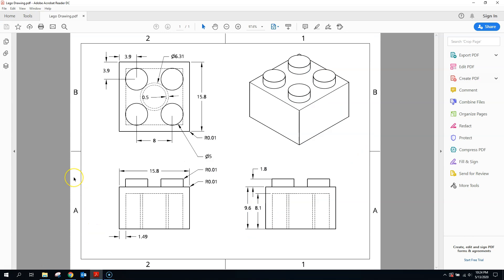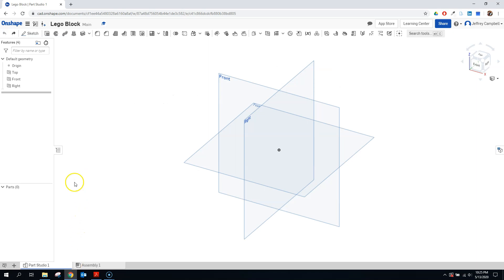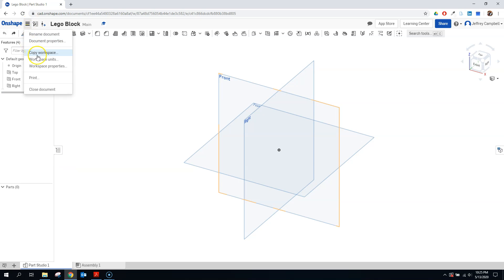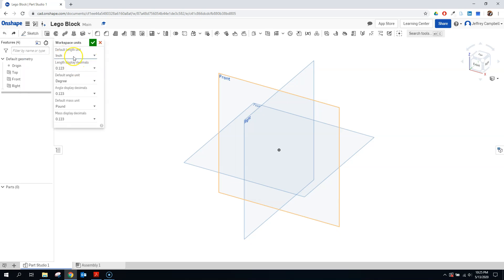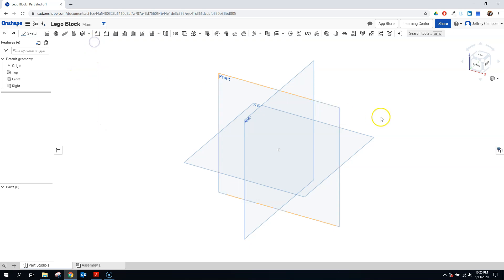Now let's take a look at what we're actually going to make — in particular, a two by two Lego block. Here we see all the measurements that go into what we're going to be making. You may have noticed that a lot of those measurements are in decimal format, and that's because we actually used millimeters instead of inches. So in the document menu, I'm going to click on workspace units and change the default unit to millimeters.